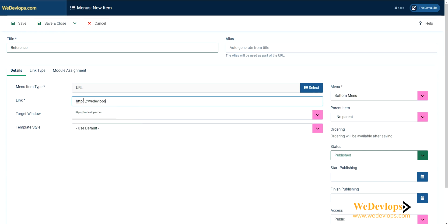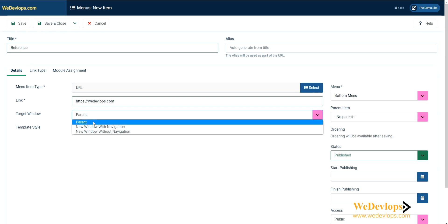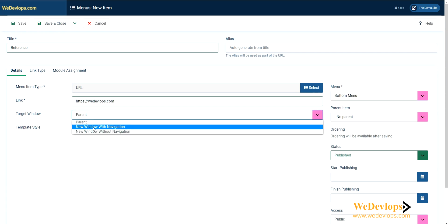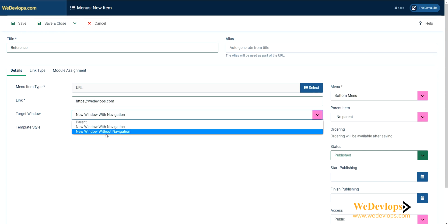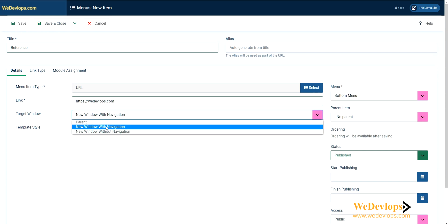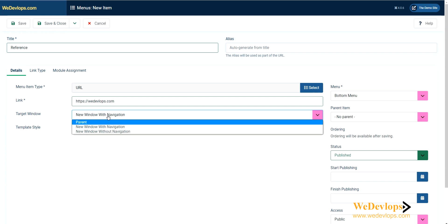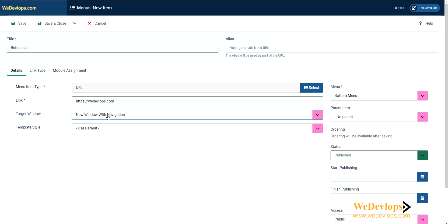This is, for example, a reference. I'll put our website URL here: wedevelops.com. Under options, parent menu means when you click this reference, your window will go to this link. I'll set it as new window with navigation. This one is much better user interface.